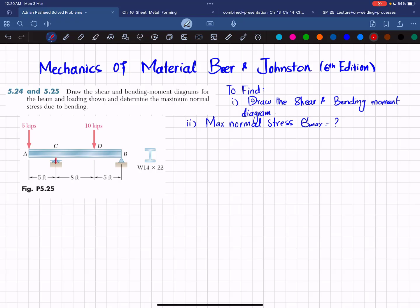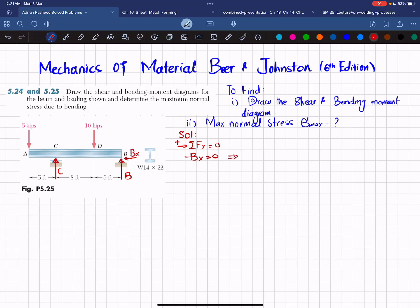The first step is to identify the reaction forces. Removing the roller support at point C gives a vertical reaction force C. Removing the pin support gives a vertical reaction force B and a horizontal reaction force Bx. Since there is no other horizontal force, Bx equals zero from the sum of forces in the x-direction.